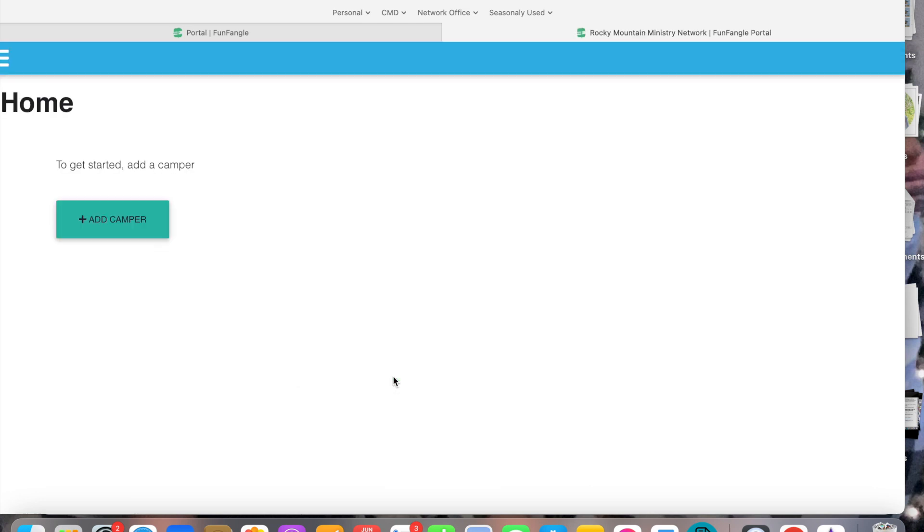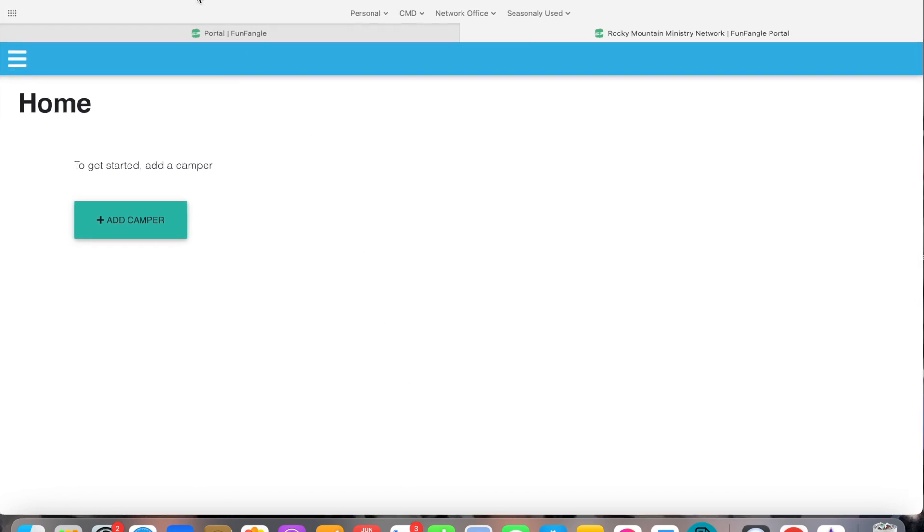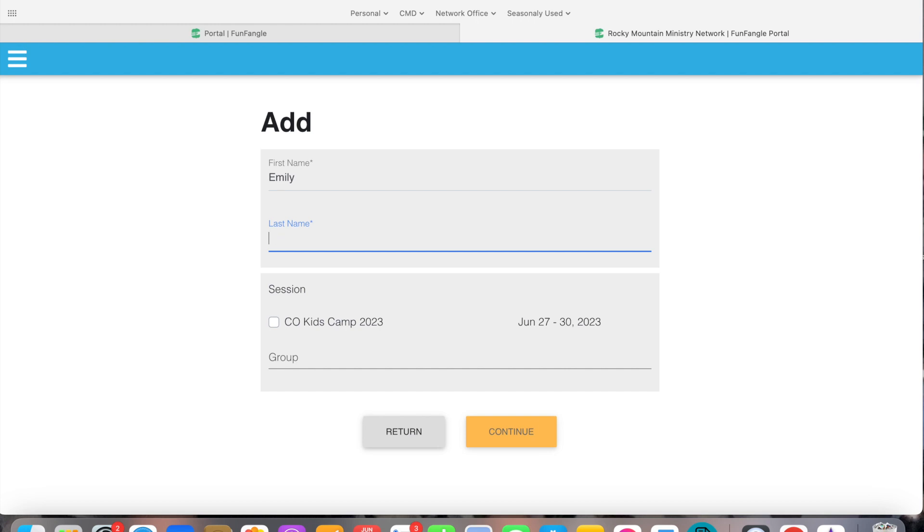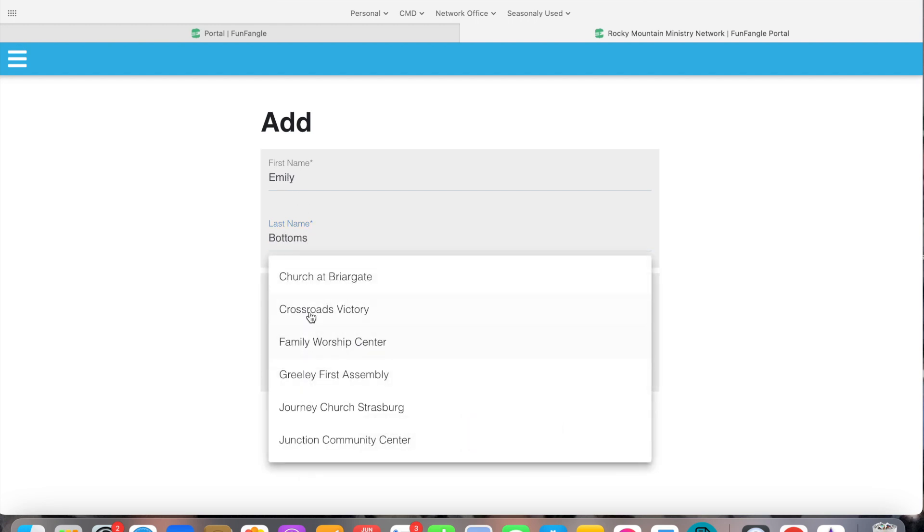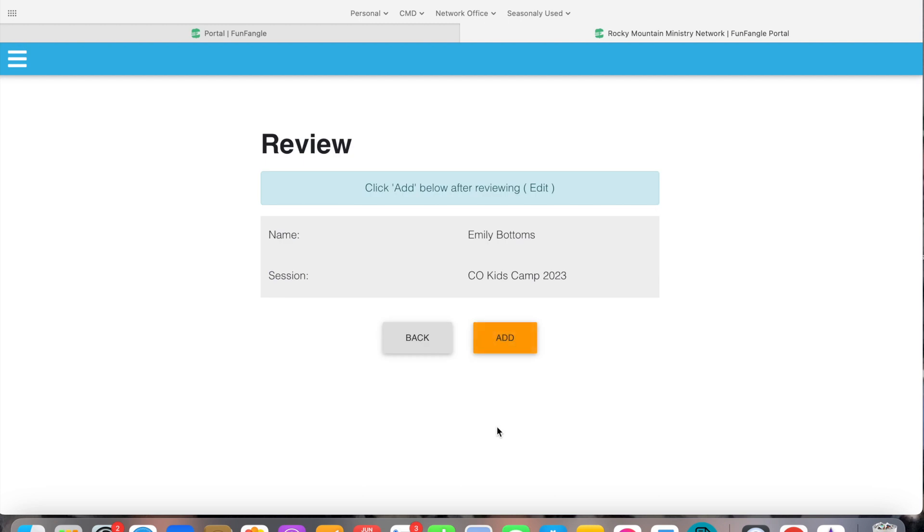Okay so here we are and we want to add a camper. This is where you're going to get to do everything for your children or child, whichever, how many you have coming. So my daughter is Emily Bottoms. She will be attending Colorado Kids Camp and she is the kids pastor at Church at Bargate but we're going to pretend she's a child going to camp and we're going to hit continue. We're going to see that this is correct so we're going to hit add.